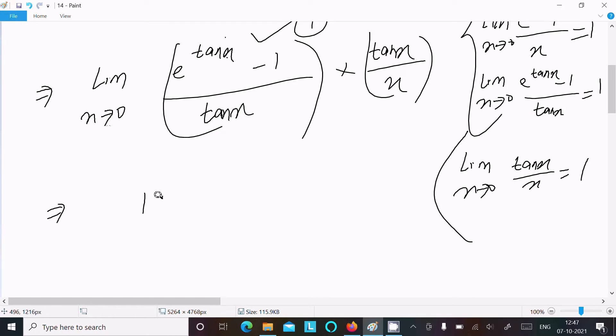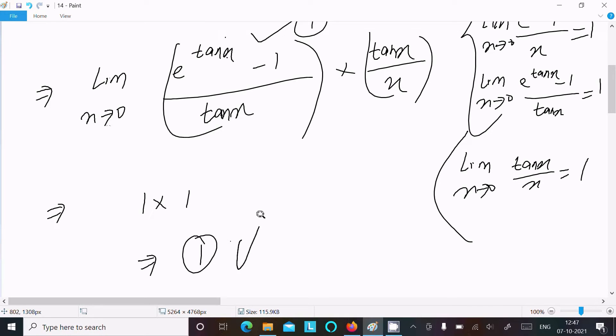So this returns 1, and this returns 1. Therefore, 1 times 1 is equal to 1. So this is the answer to this limit question.